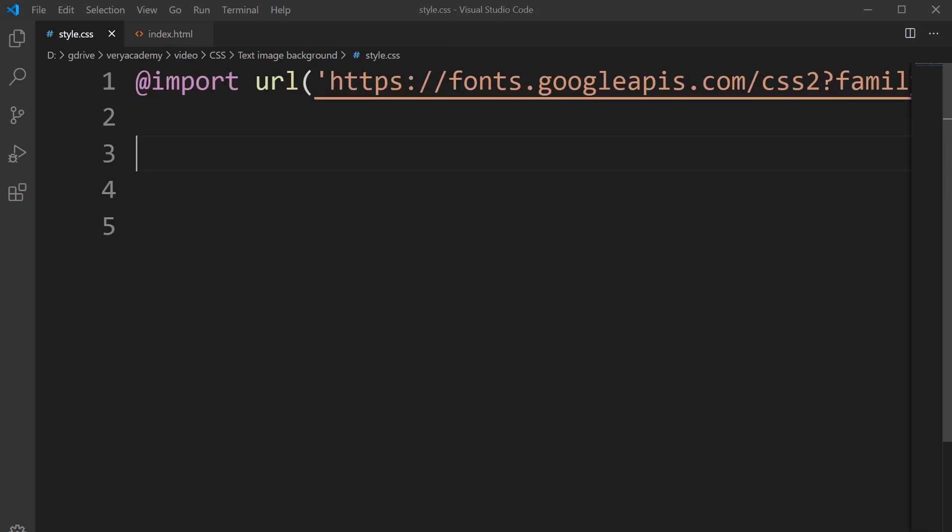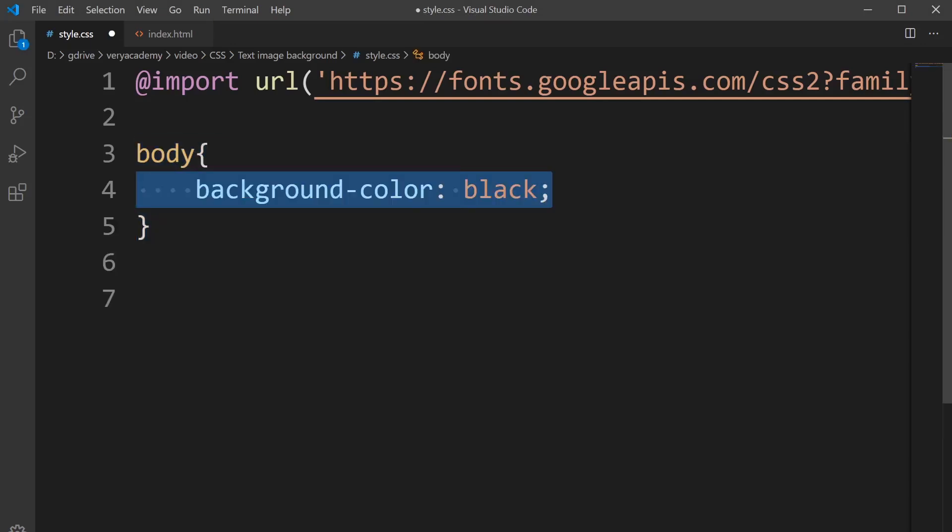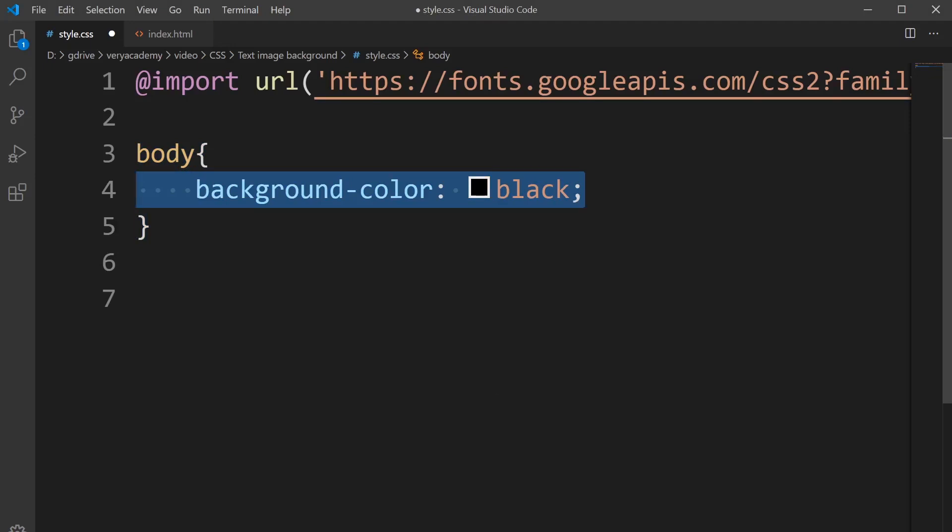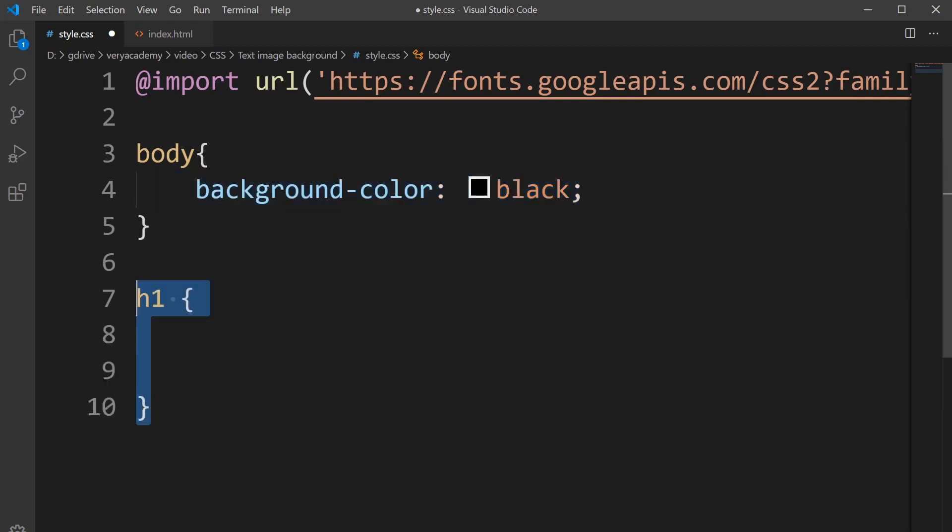Next up, I'm going to change the background to black. I'm utilizing the body here to do that and change the background color to black. Now I have a black background color for my scene.